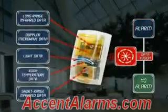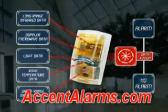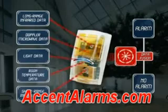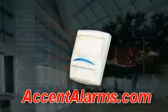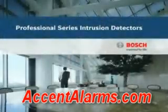35% better catch performance, near perfect false alarm immunity, all with 25% less installation time. The Bosch Professional Series intrusion detector with sensor data fusion is a true breakthrough in intelligent security.